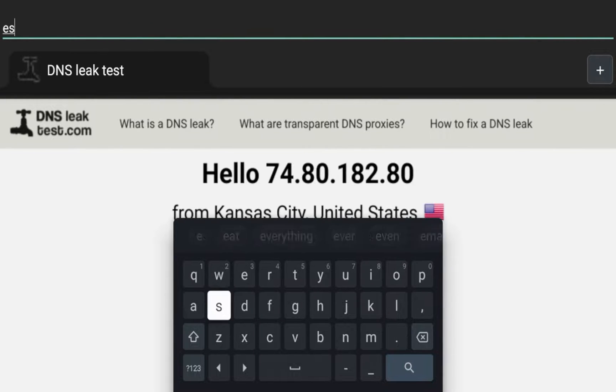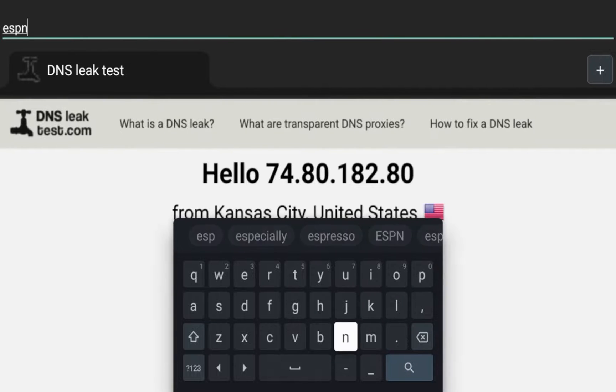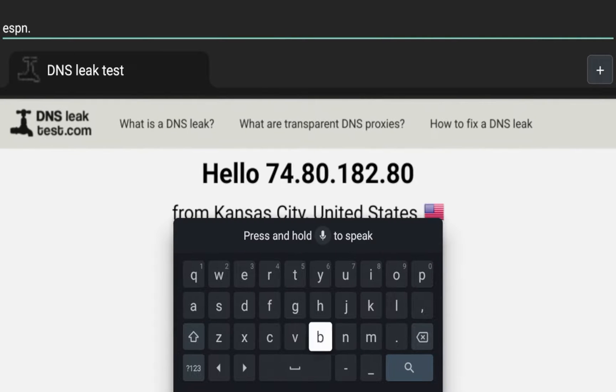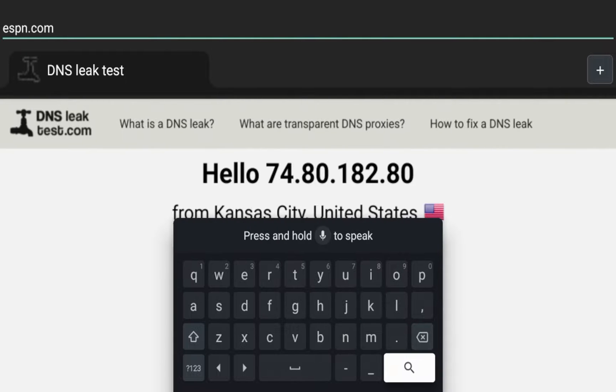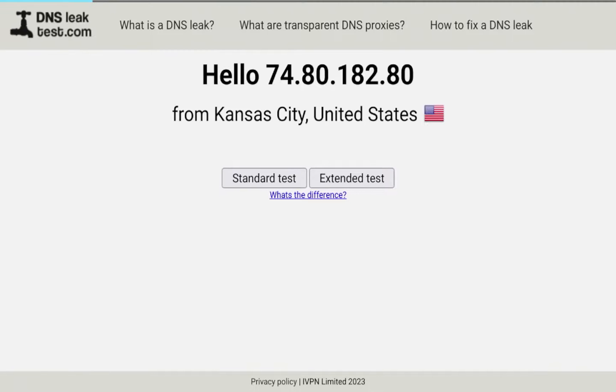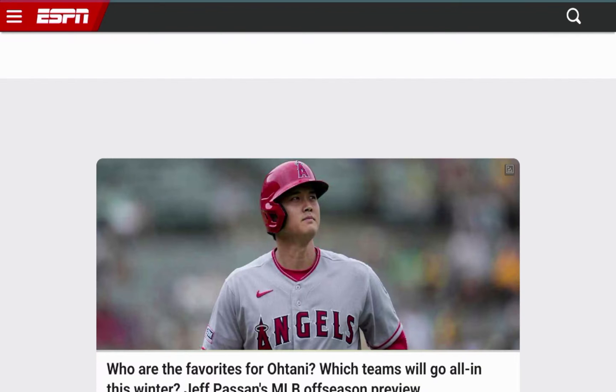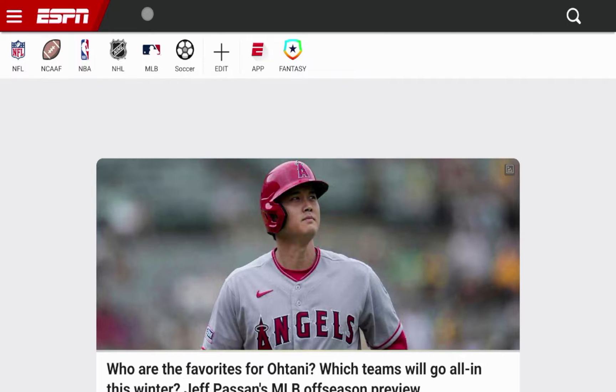So if I type in ESPN.com, and guys, you can also use any website that typically has a lot of ads. Think of like Yahoo.com, CNN, Fox, things of that nature. So I'm going to type in ESPN.com, click go. And now while this is loading, I'm very curious to see if Surfshark's CleanWeb feature is going to block some of these ads that you would typically see on a site like ESPN.com.